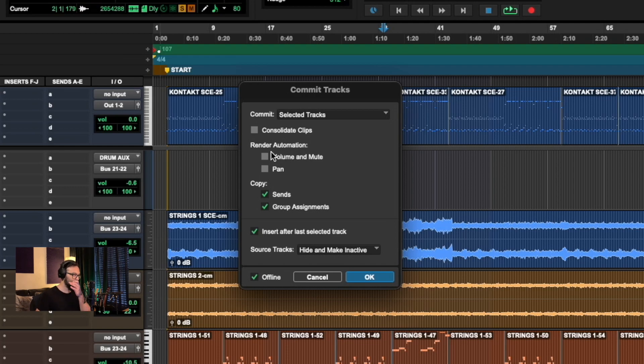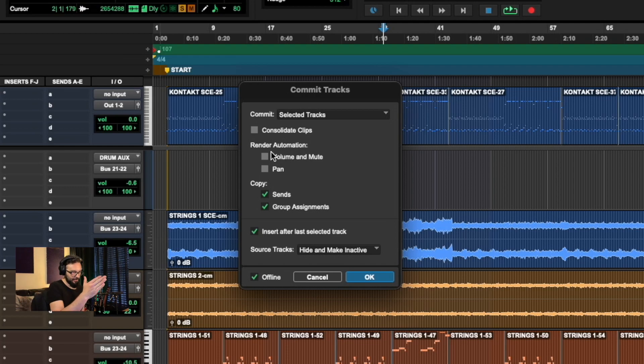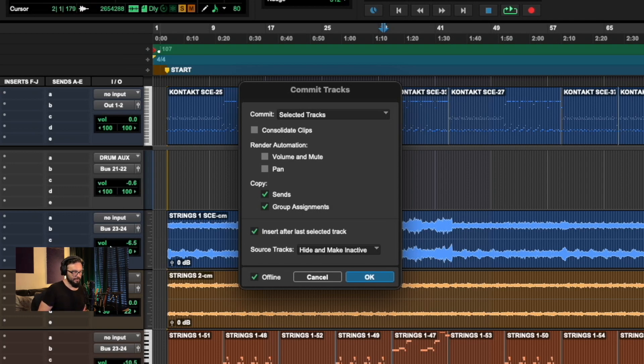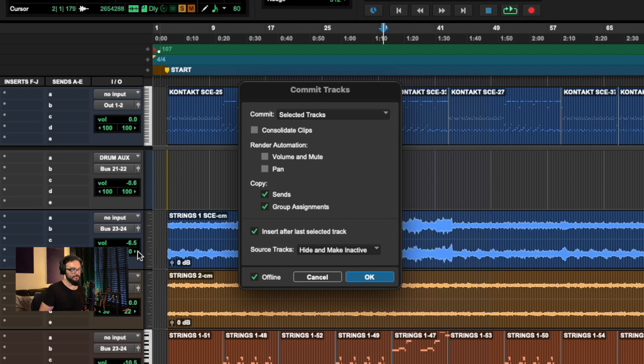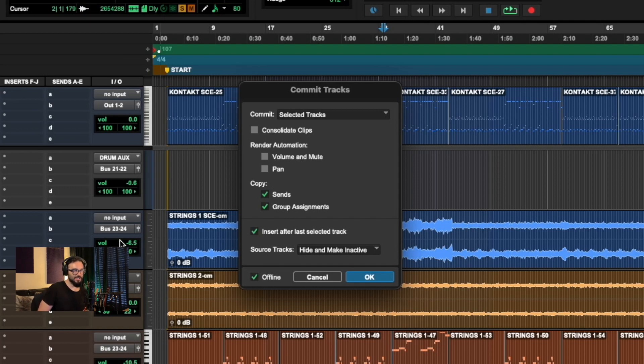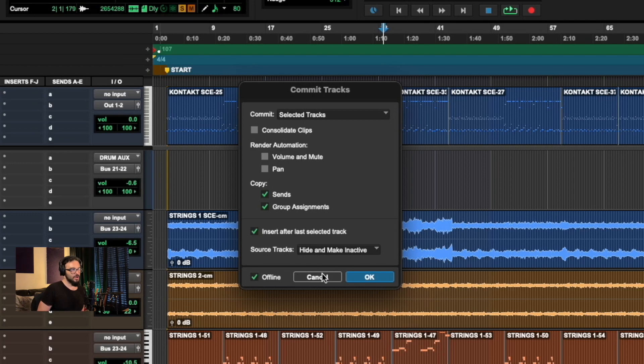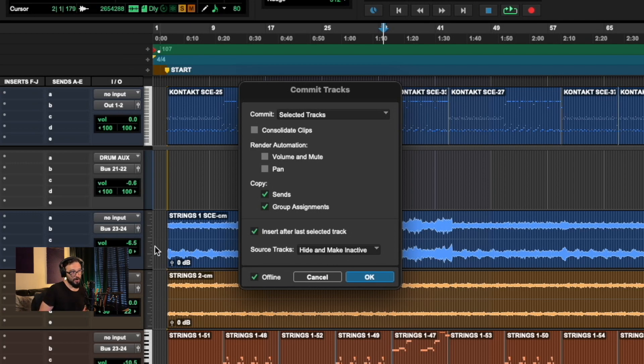But that's basically where you tell Pro Tools when you're rendering the track, what it's going to do to this volume setting right here. And obviously I have that volume set just to a static volume setting. But what Pro Tools is saying here is, is do you want to commit that at the volume setting that you have, or do you want to commit the instrument as it's currently sitting before it hits that volume setting?